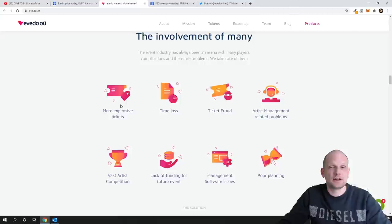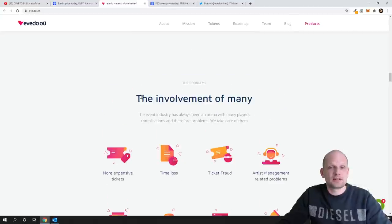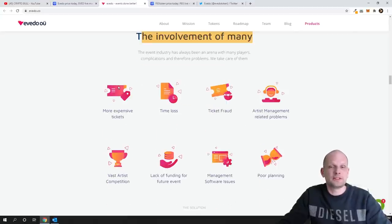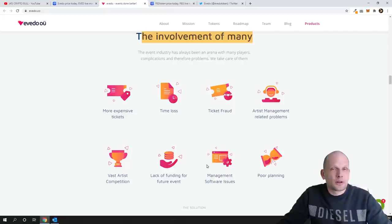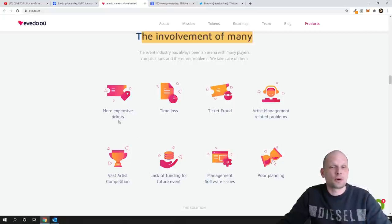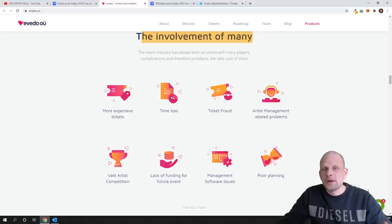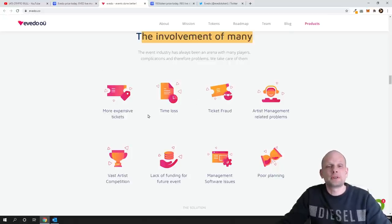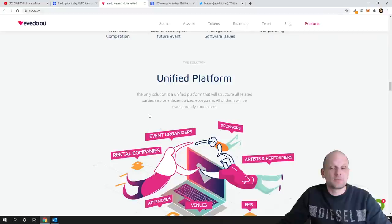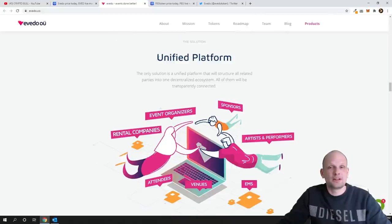Also you can come in and read here. Here is involvement of many, this means like these are problems pretty much in industry like more expensive tickets, time loss, ticket fraud and so on. These are all problems which they are solving here on EVED platform.